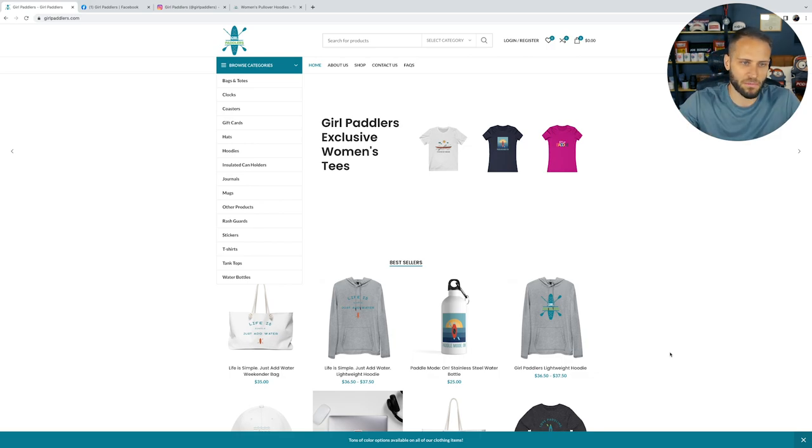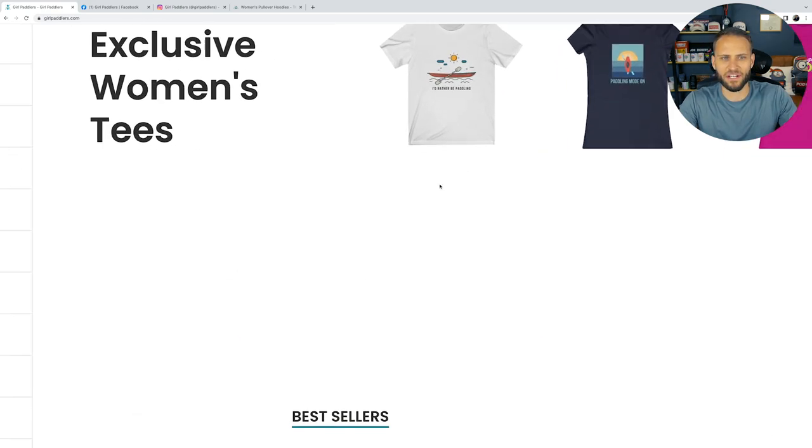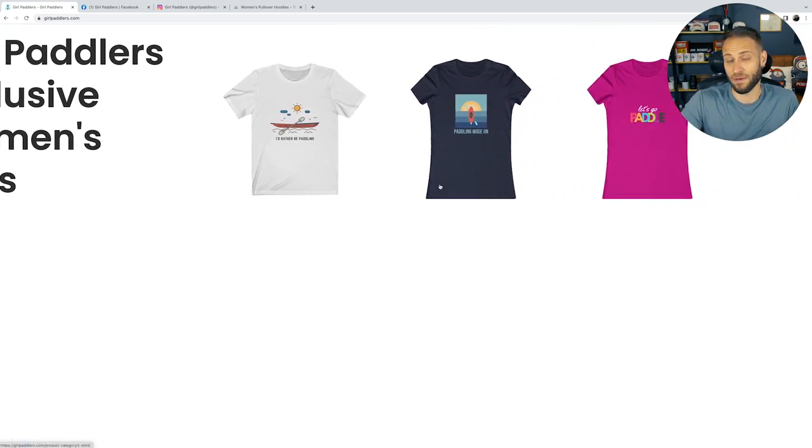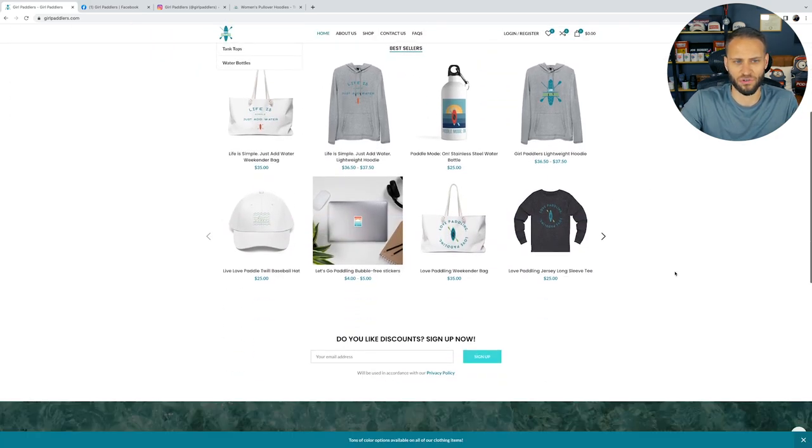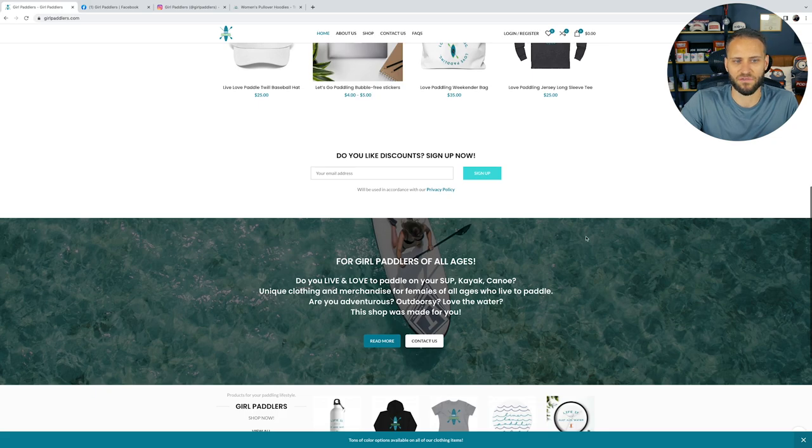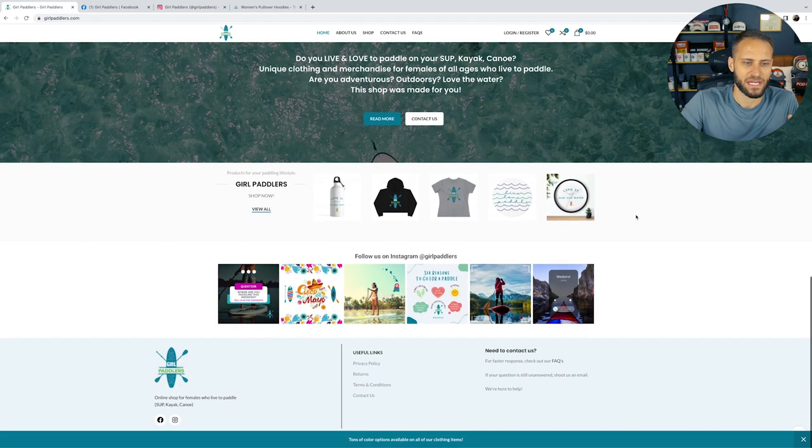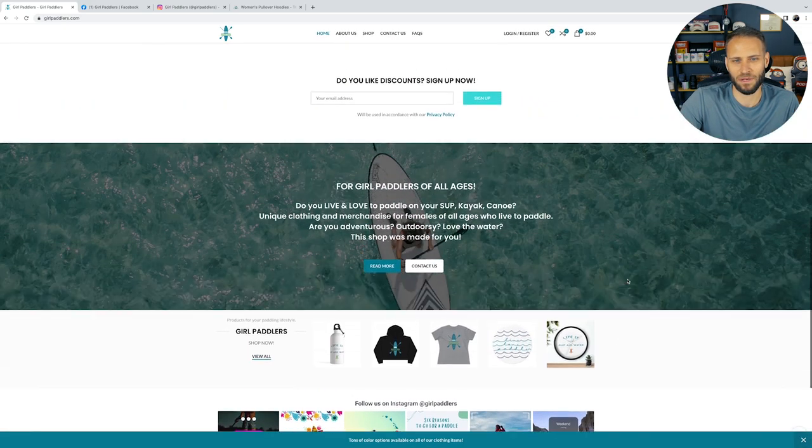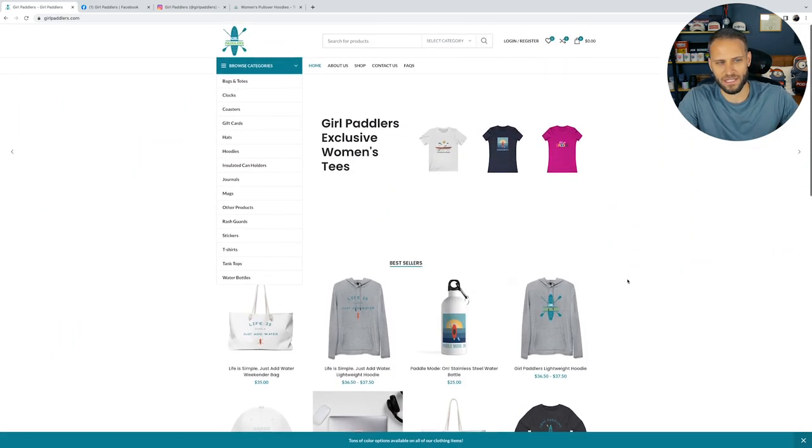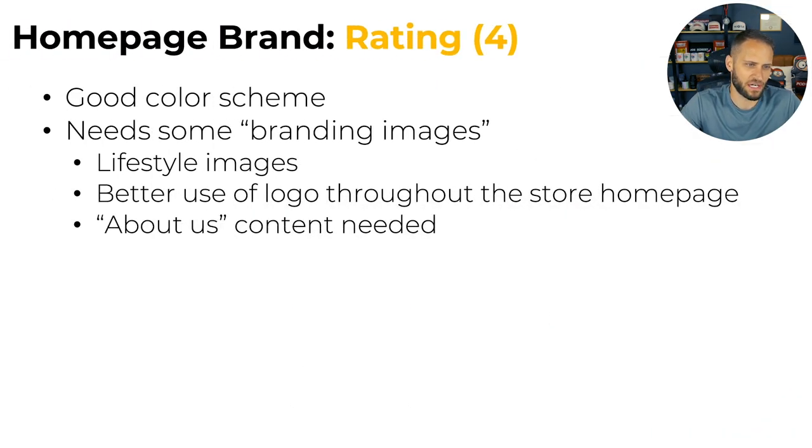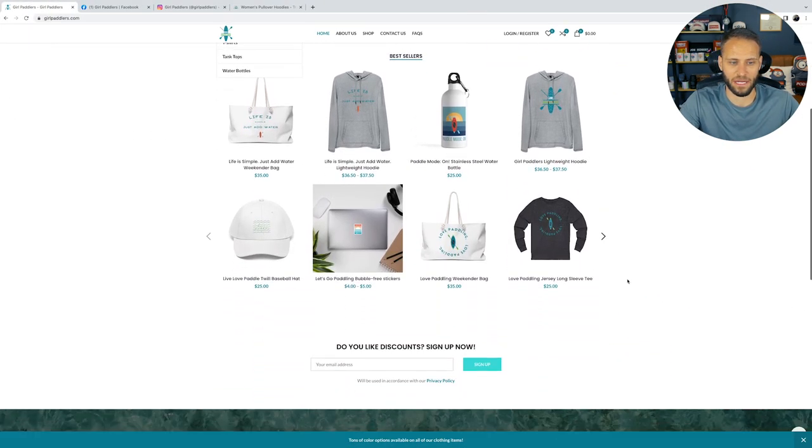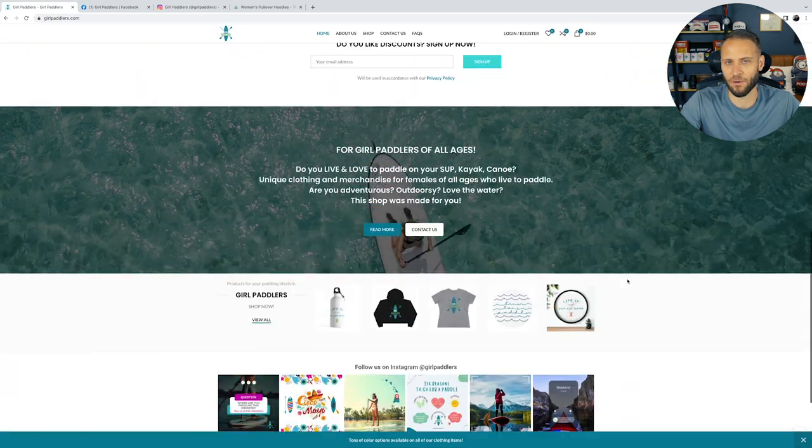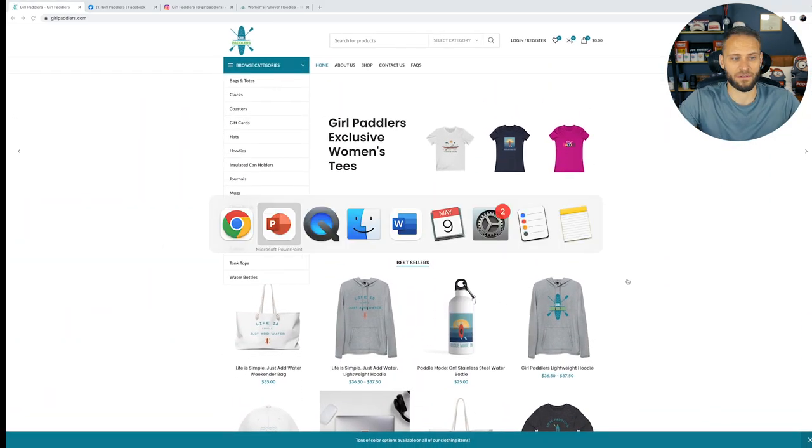If we go back to the store here, it's basically just products. There's not really any imagery here to illustrate what the store and the brand and the niche is really all about. Typically, when you land on a homepage of a store, you'll see a nice header image that really showcases what they're trying to do. The header image they have here just kind of has some pretty basic mockups of the products that they have. As you continue to scroll through the store, it's really just some products.